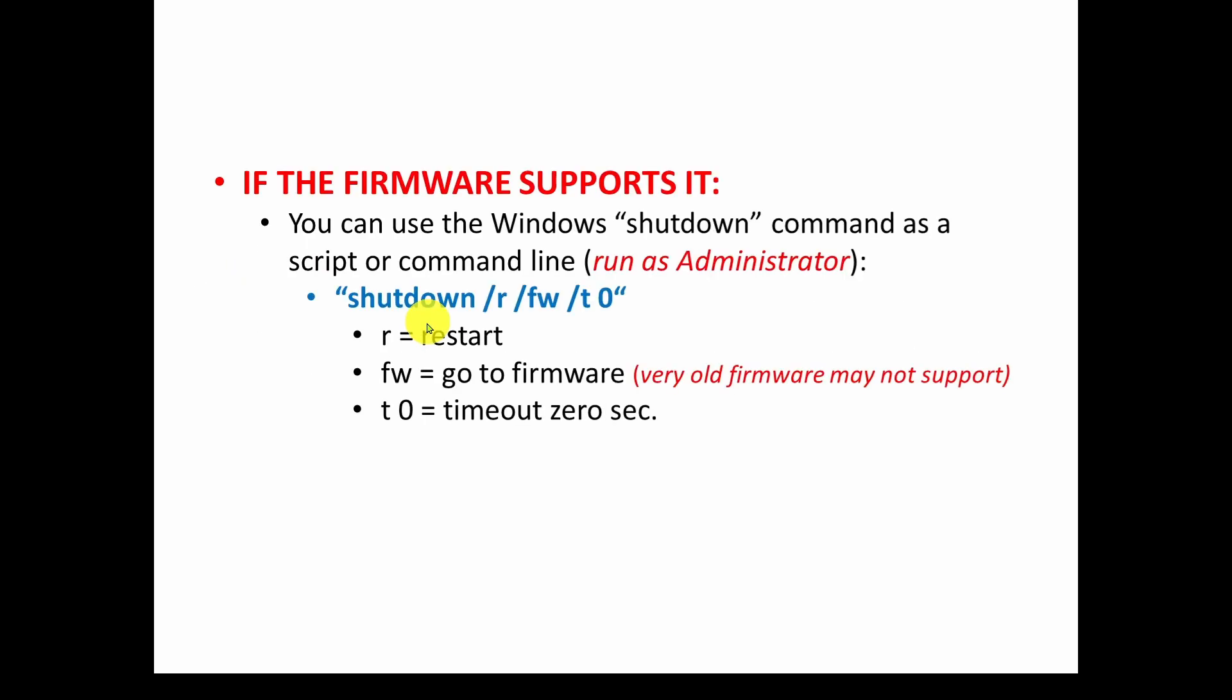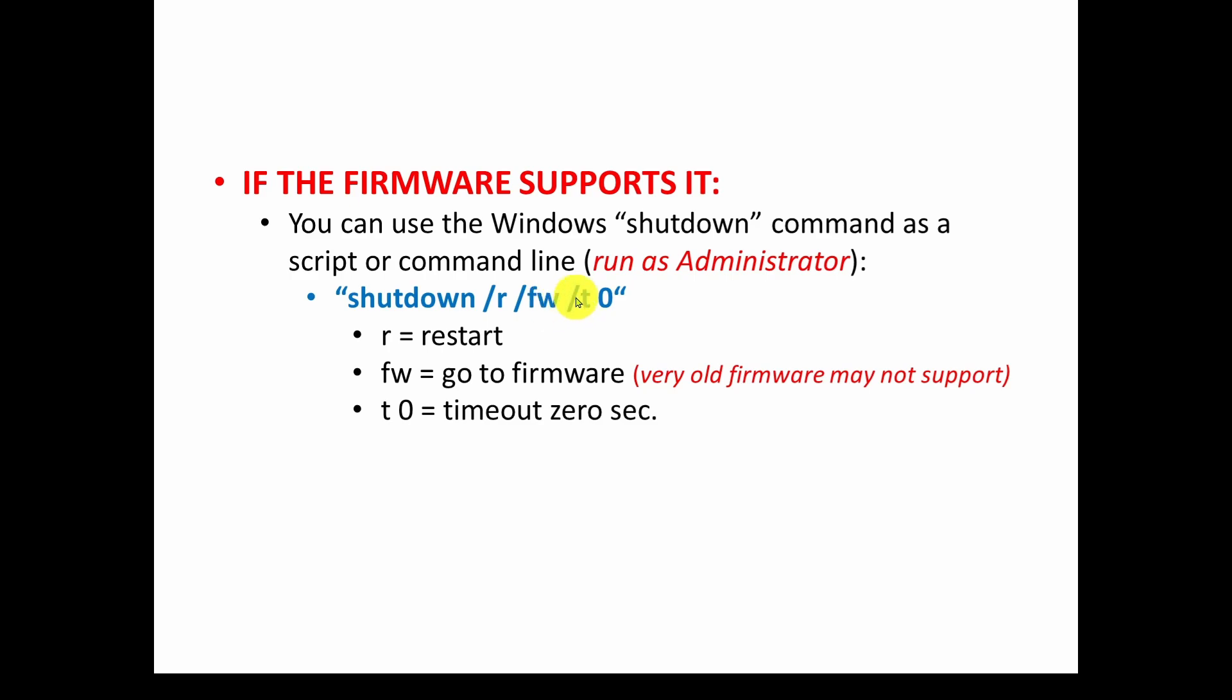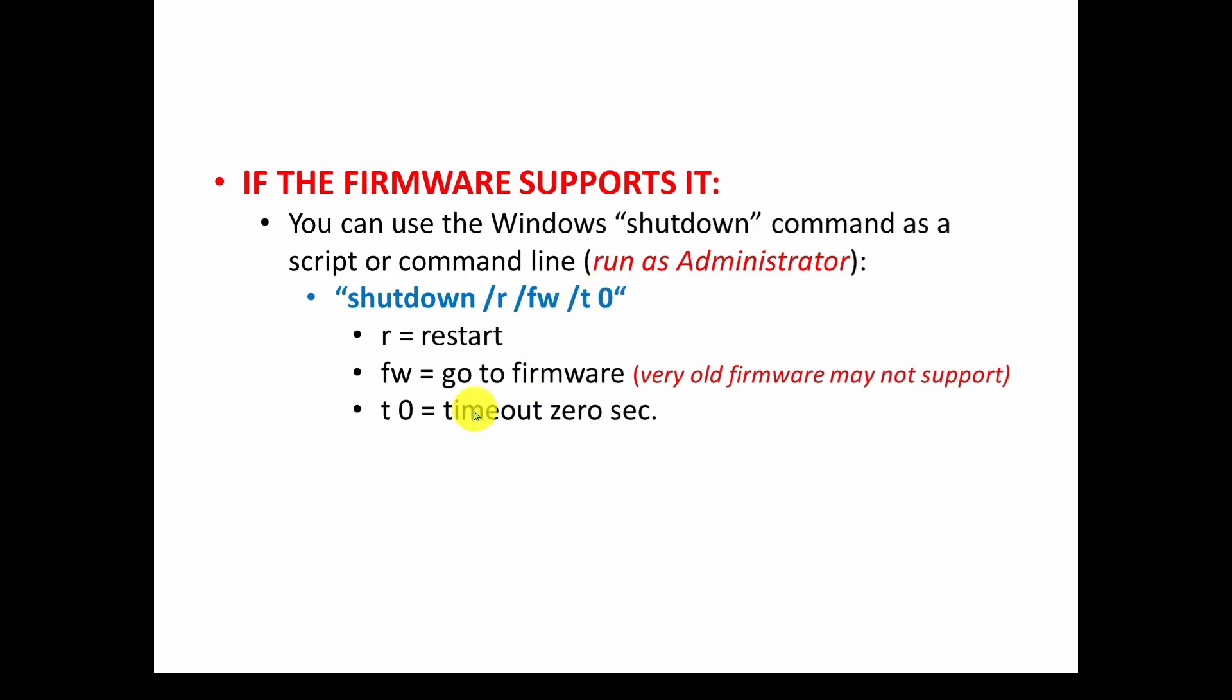So how do you do it? Well, if the firmware supports it, you can use the Windows shutdown command as a script or command line. However, you must run it as administrator. That's very important. And it's a very simple command line command that is shutdown with a slash R, a slash FW, and you can also add a slash T and in this case we've got a zero. So what do these mean? The slash R tells it to restart, so it's not just to turn off your computer but it restarts. The FW says go to firmware, and that's what tells it to go to the startup or the BIOS. Now again, very old firmware may not support this.